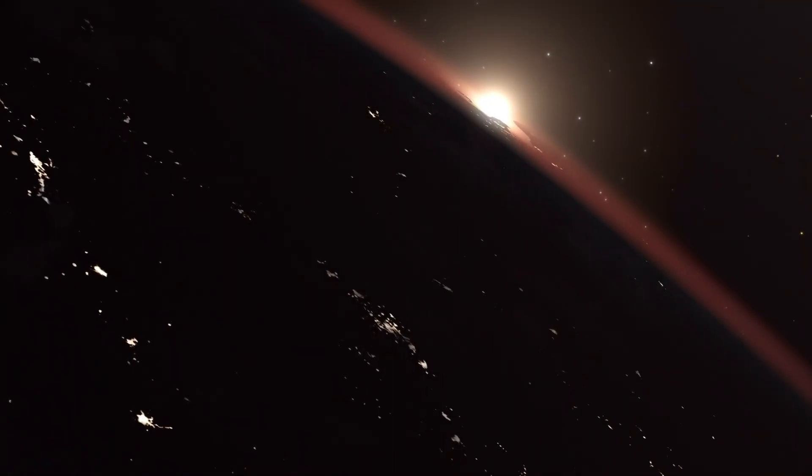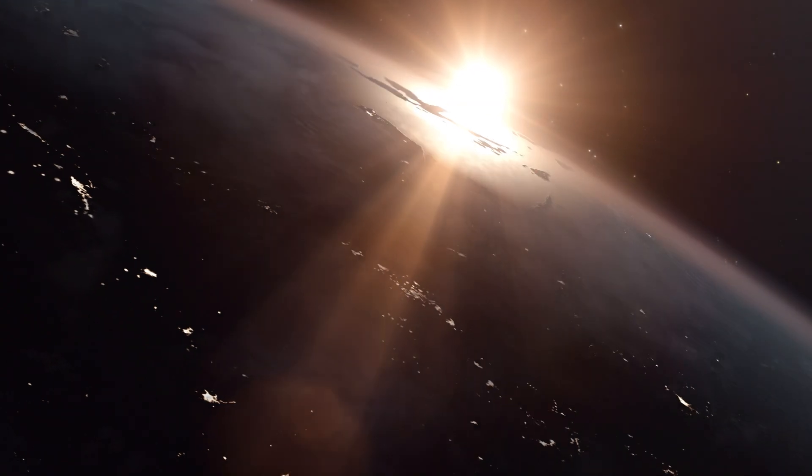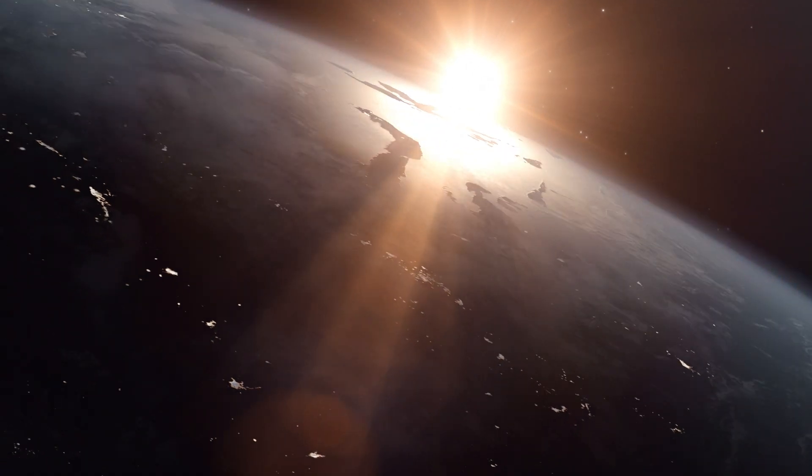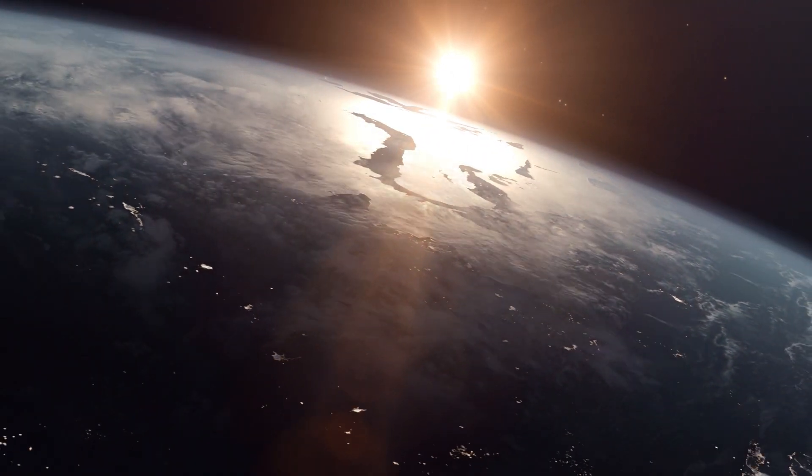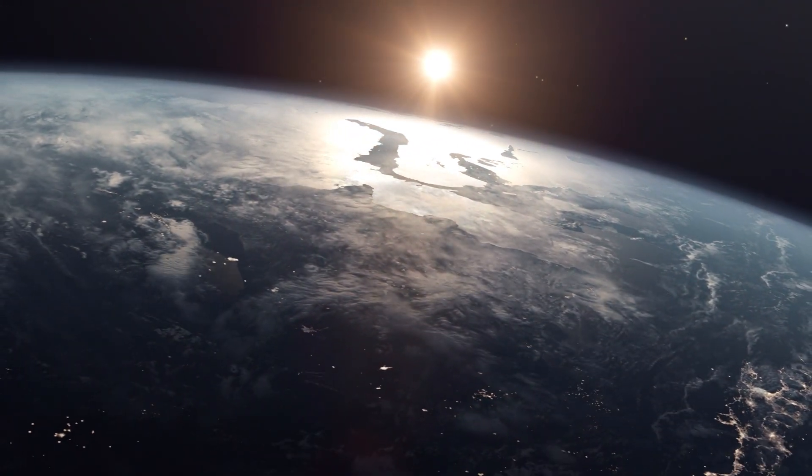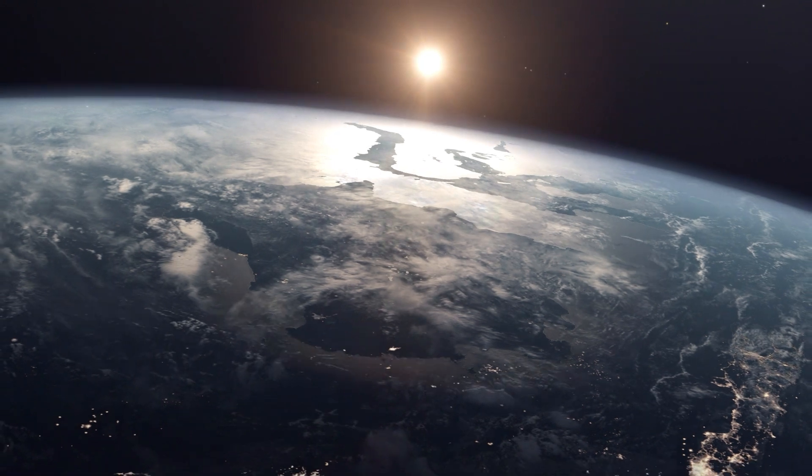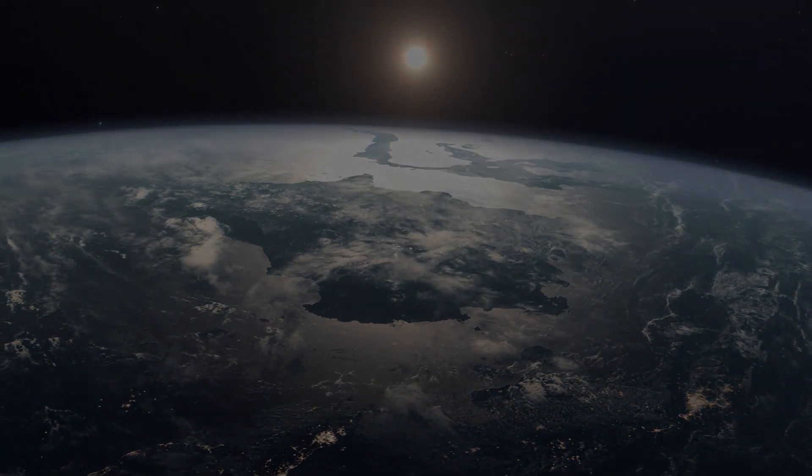And God said, Let there be light, and there was light, and God saw the light, and it was good, and divided the light from the darkness.